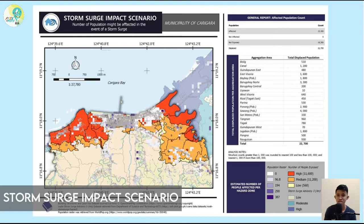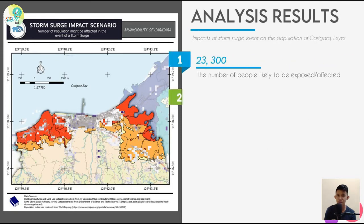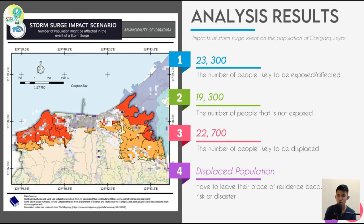The output is a storm surge impact scenario map which determines the number of people likely to be affected in the event of a storm surge in the municipality of Karigara, Leyte. The impact was assessed using a free plug-in software. The analysis estimated that 23,300 people are likely to be affected — these are people exposed within the extent of the hazard. The 19,300 people are not exposed, while 22,700 are likely to be displaced — people who have to leave their place of residence because of risk or a disaster.